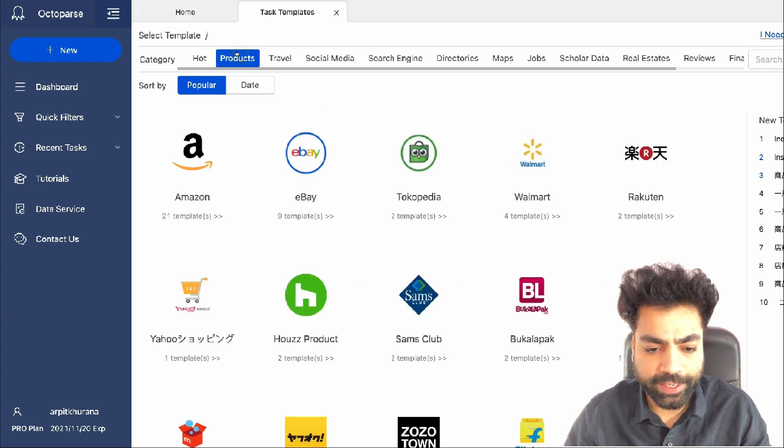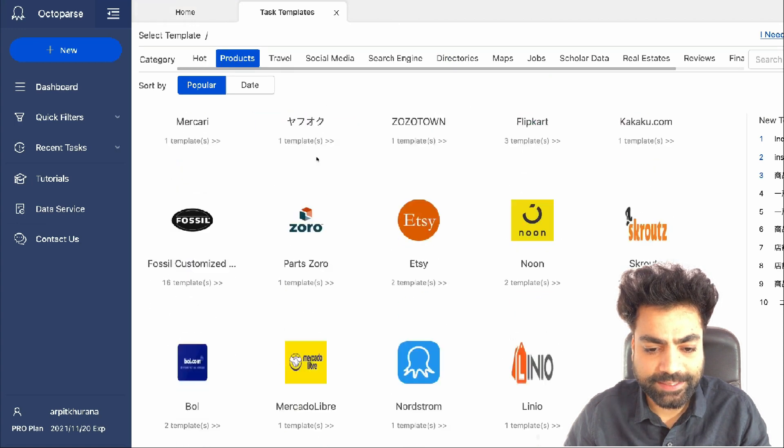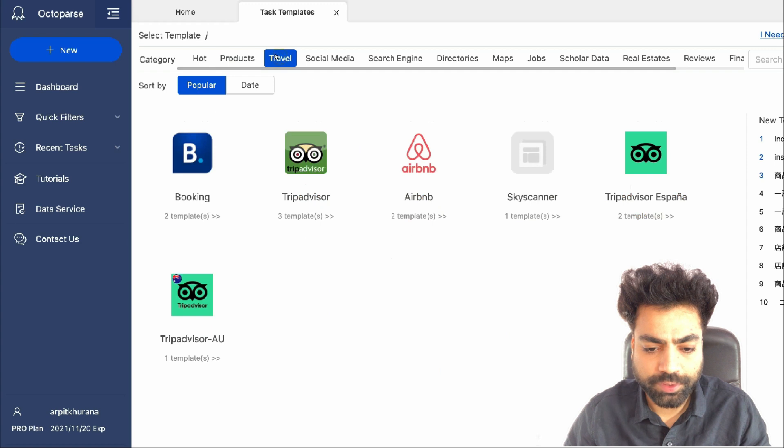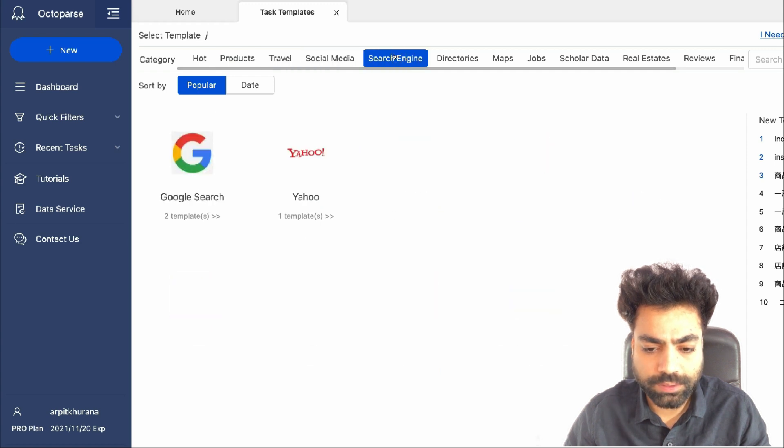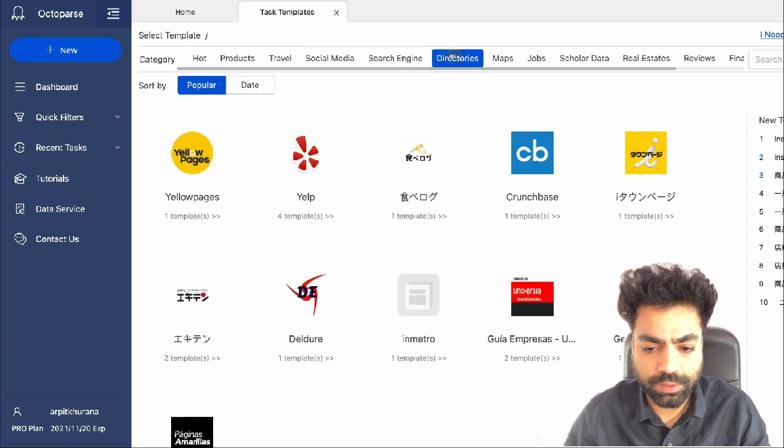Like product for e-commerce websites, travel, social media, search engine, directories, etc.